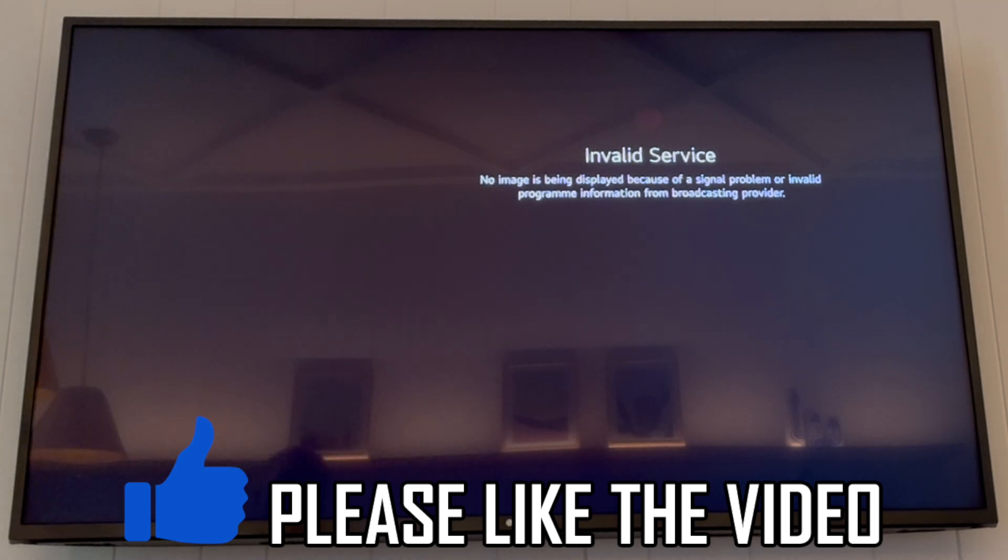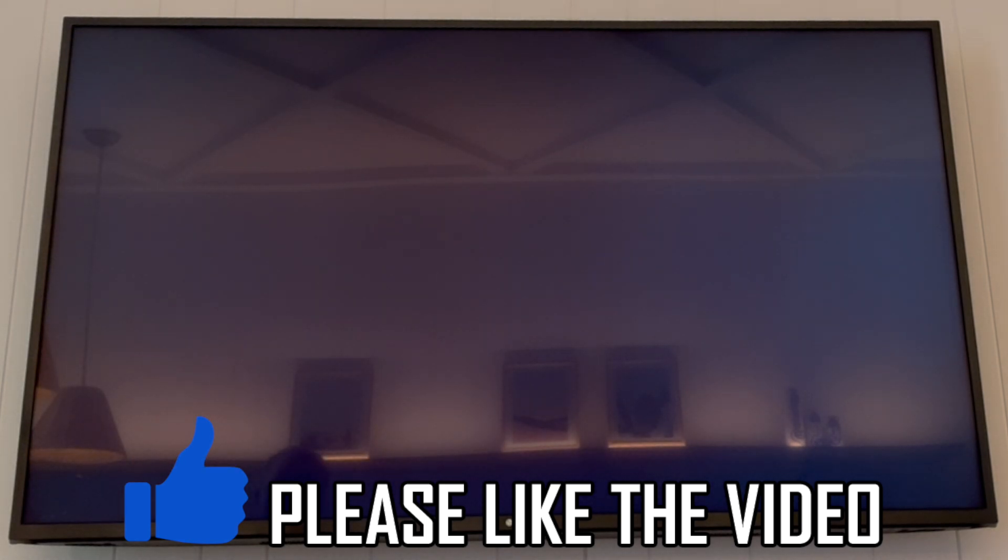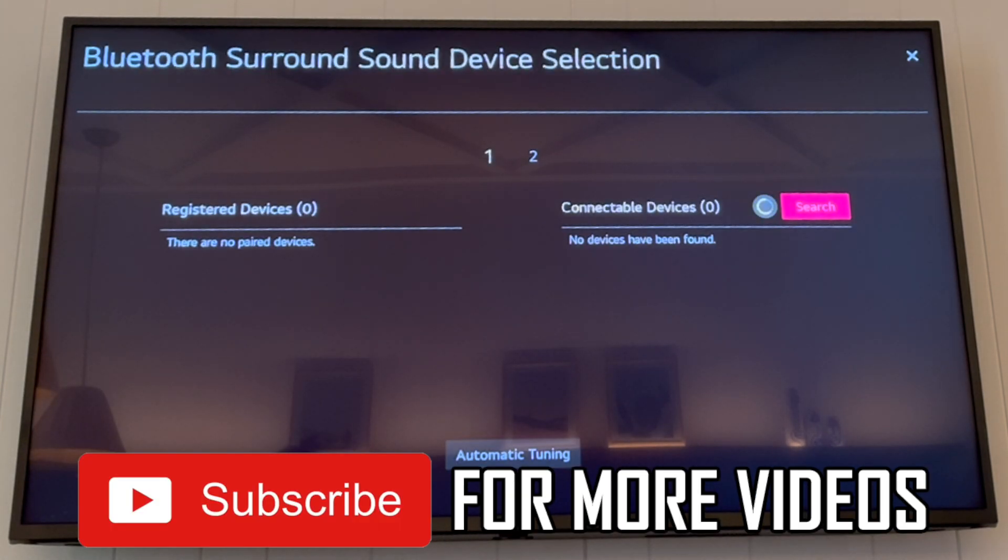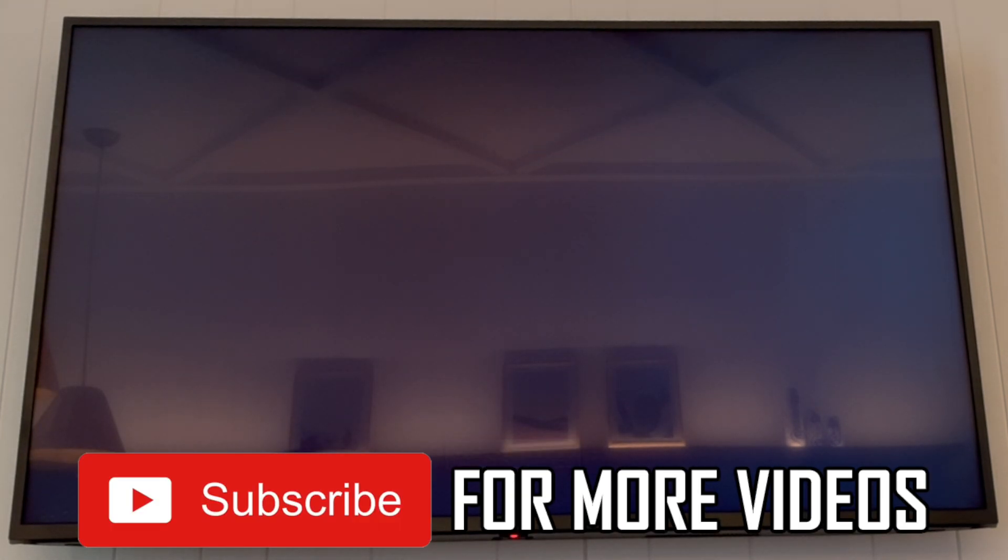There's a few different sound options, a few different things there, but that's how it's done. Leave a like on the video and subscribe for more helpful videos.